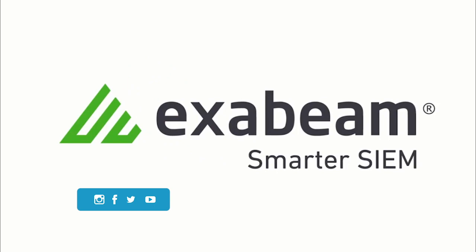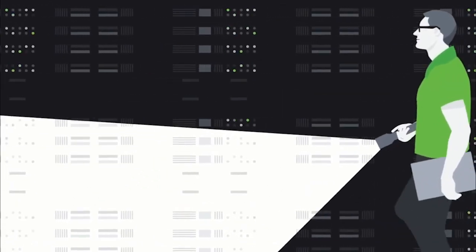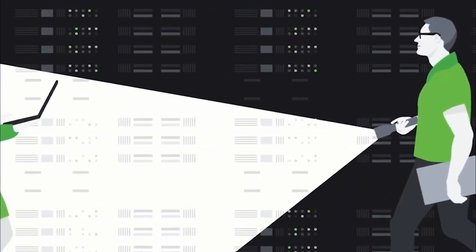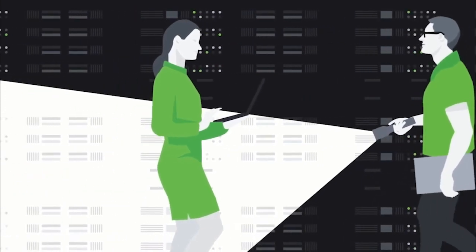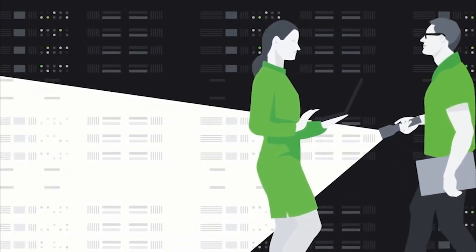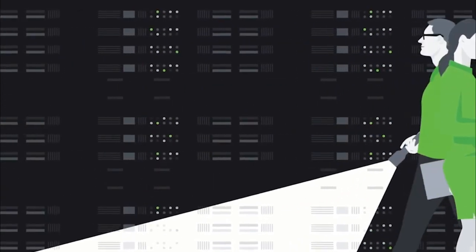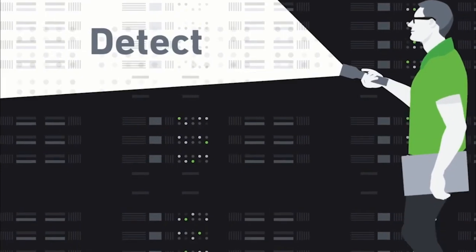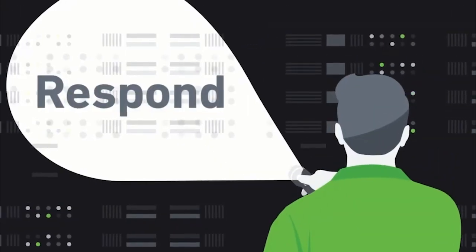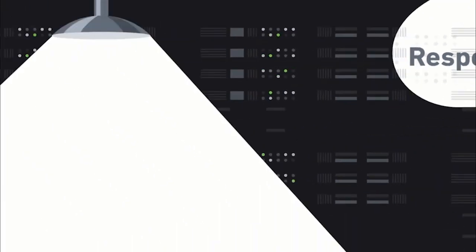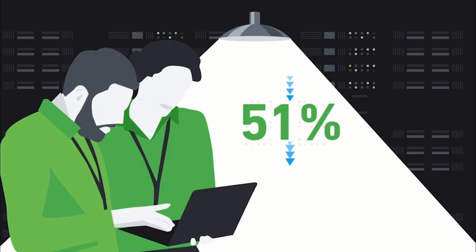Exabeam is the smarter SIM company. Our security incident and event management technology allows security operations and insider threat teams to work more productively, allowing them to detect, investigate, and respond to cyberattacks in 51% less time.